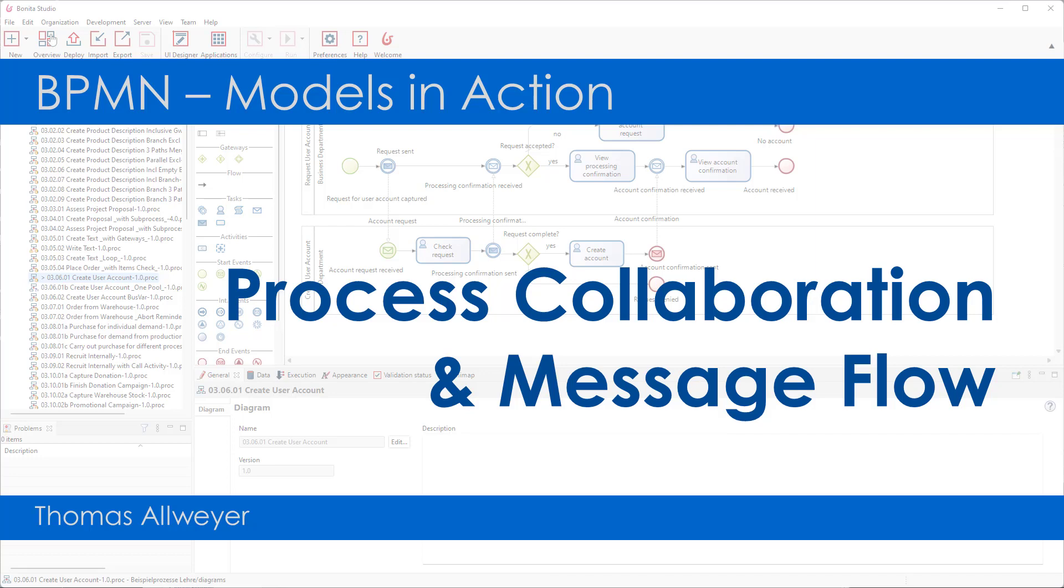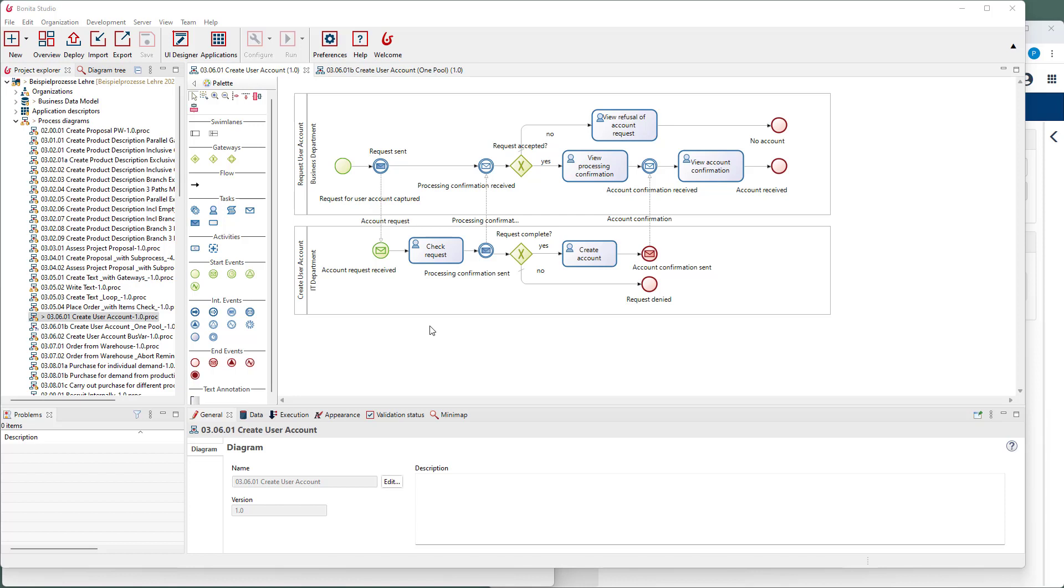With BPMN, you can not only model and execute single processes, but also the collaboration of several processes which communicate via message flow.